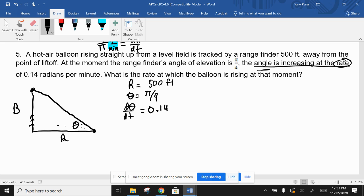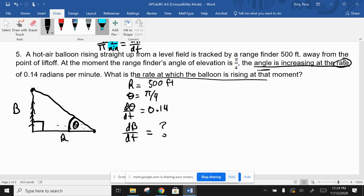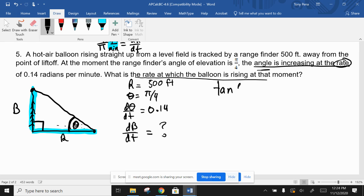The question asks how fast the balloon is rising - that's db/dt, where b is the balloon's height. For a right triangle involving an angle, it's either the Pythagorean theorem or a trig function. Since we clearly have an angle, we'll use a trig function. Using SOHCAHTOA with the reference angle, we have the opposite side (balloon height) and adjacent side (500 ft), so we set up a tangent: tan(θ) = b/500.